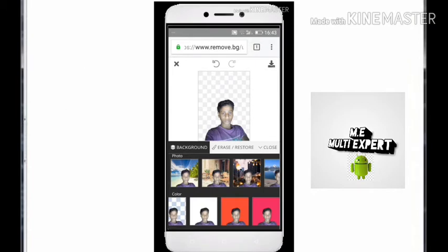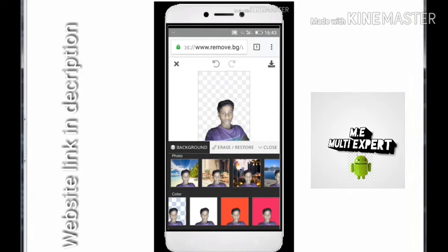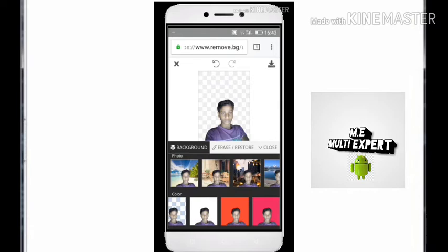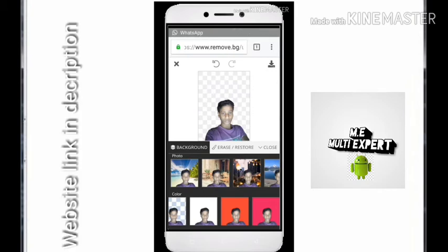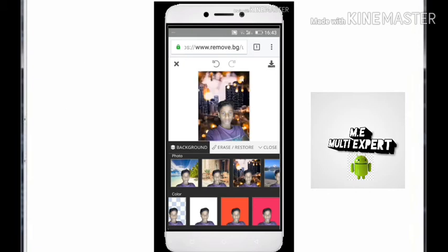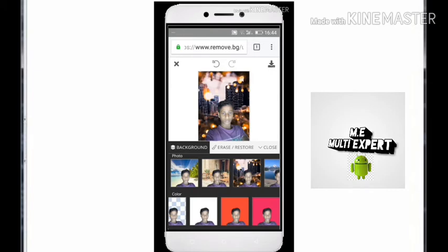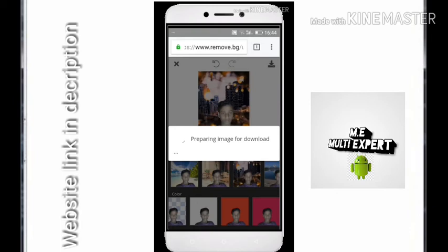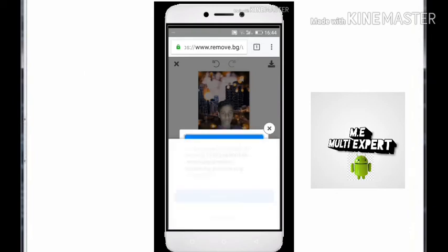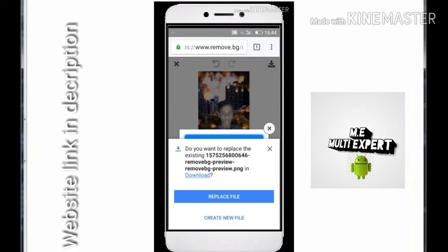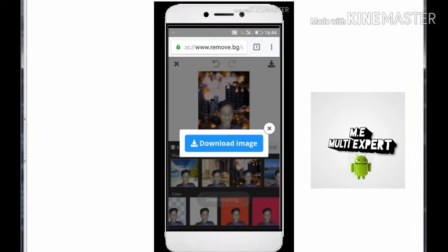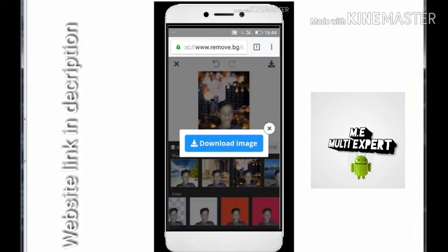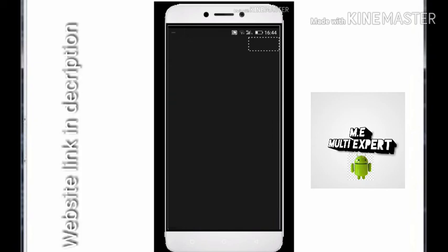I'm going to change the background. I'm going to slow it down. I'm going to wait for the server. I'm going to save the server. I'm going to choose the background.